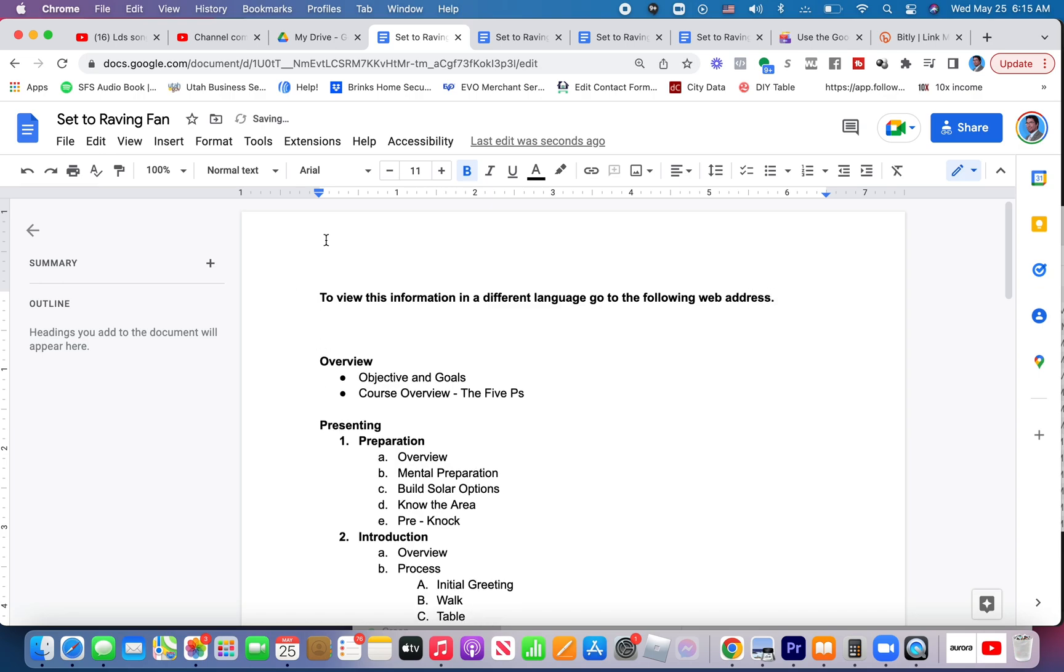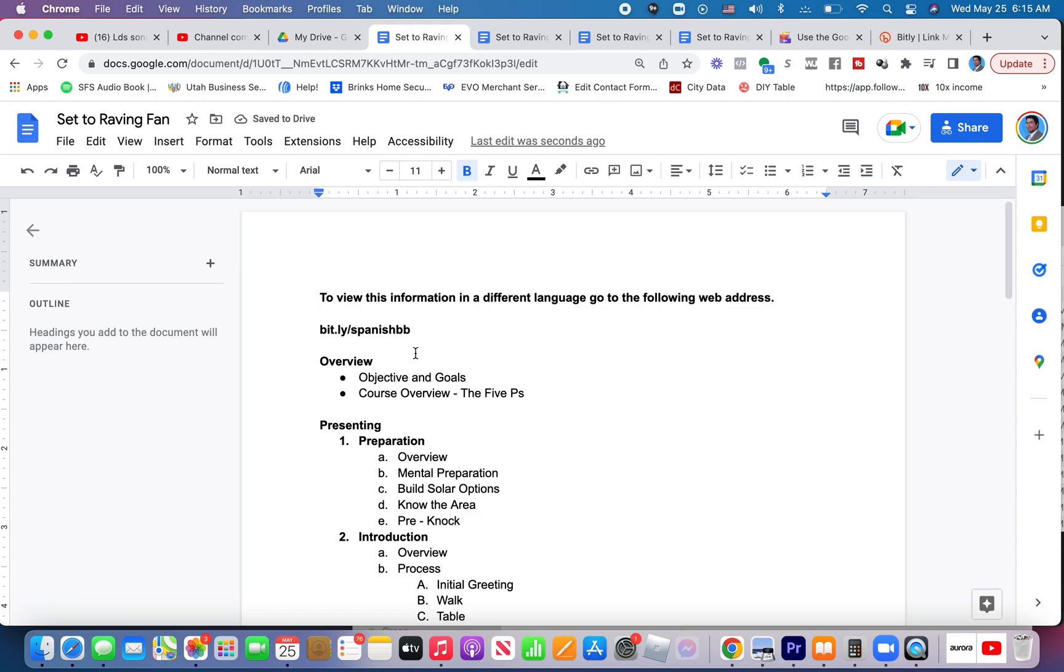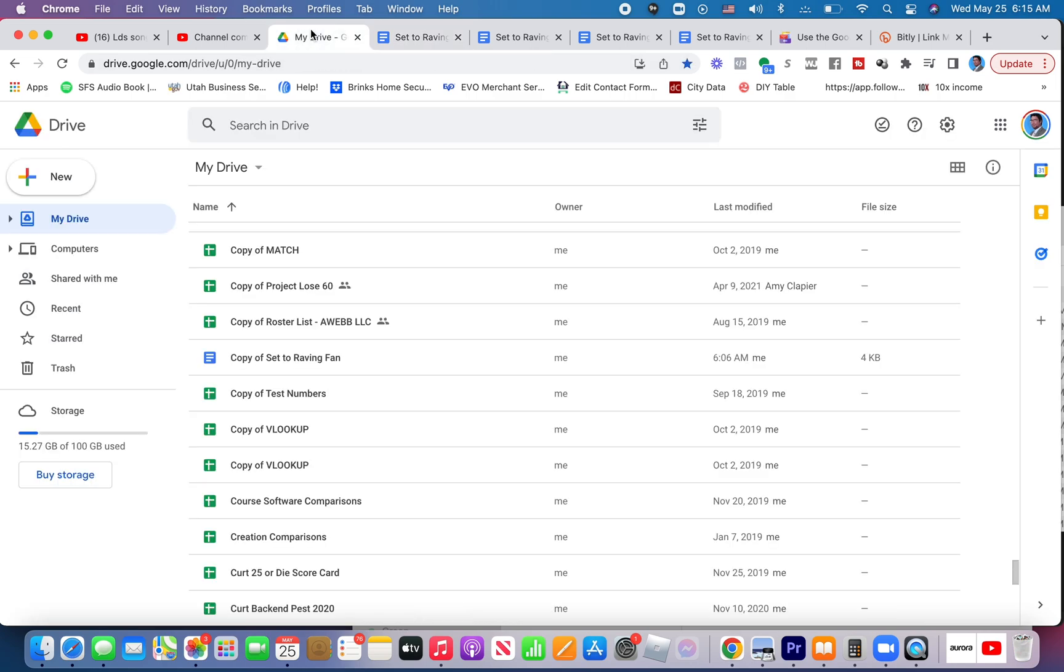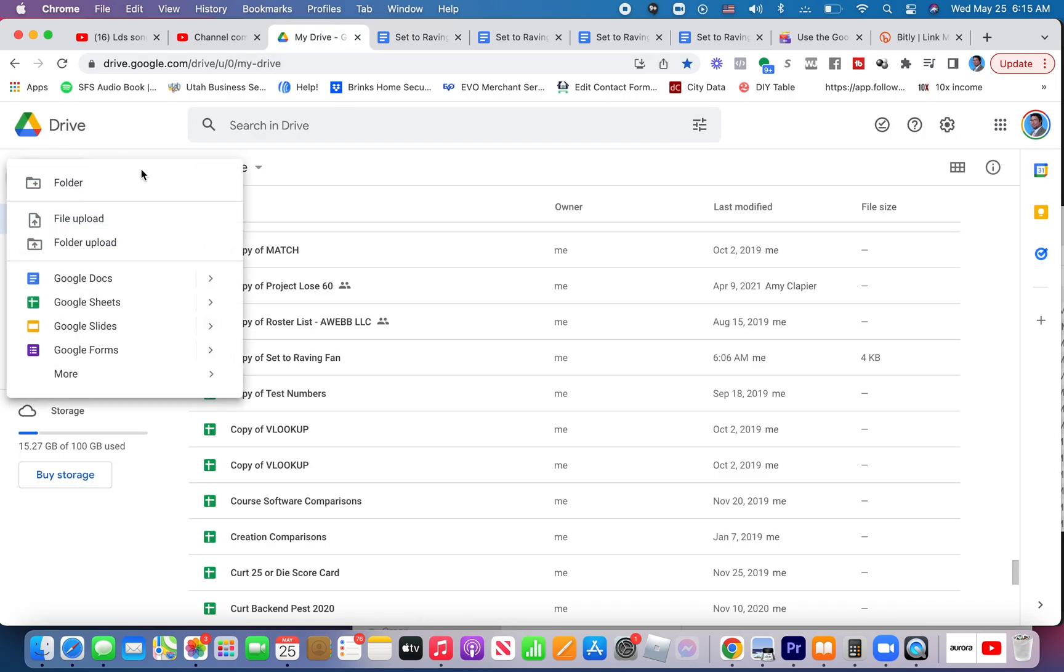That says to view this information in a different language, go to the following web address. And then right here you could paste the link to a one-page table of contents, for lack of a better word, a one-page document that takes them to all of the different languages. So like this, for example, you could create a new document.